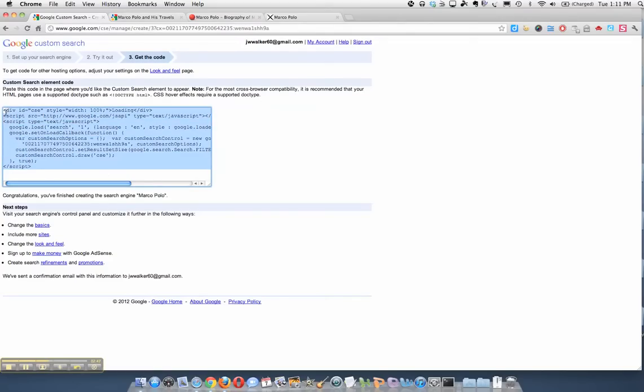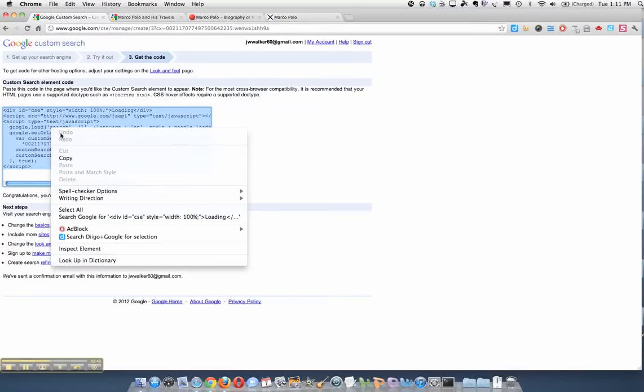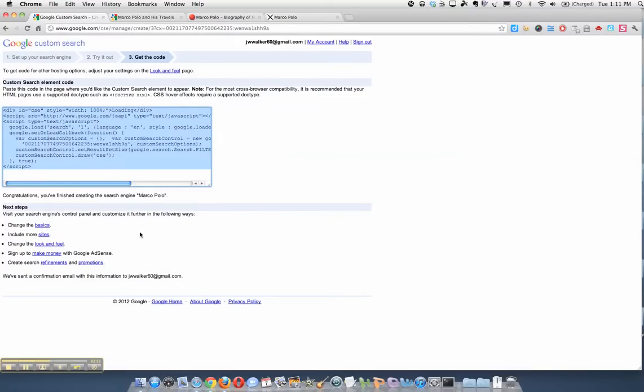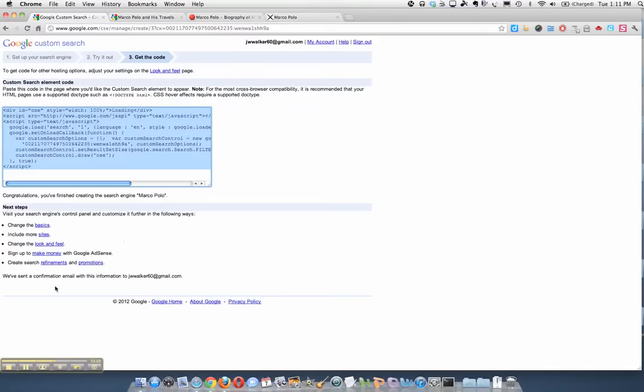So all I have to do is copy this and then take it and embed it in a wiki or a blog and send my students there. And then they'll be searching those three sites that I choose which I think are the best ones to look for. So that's how easy it is to make a Google custom search.